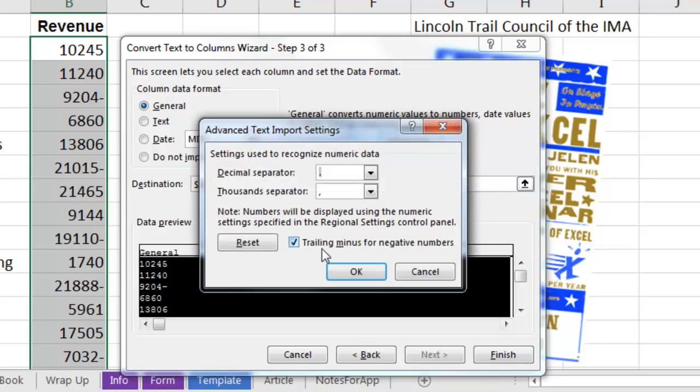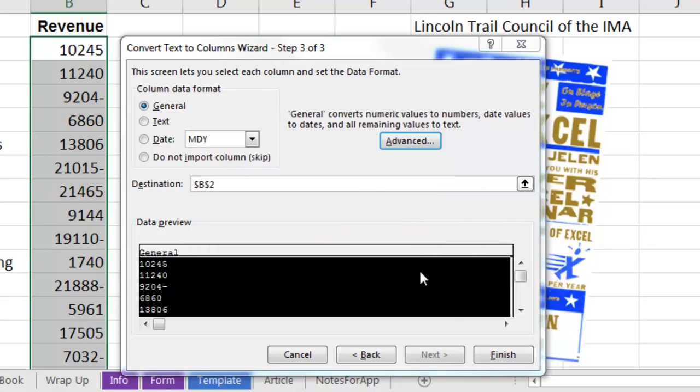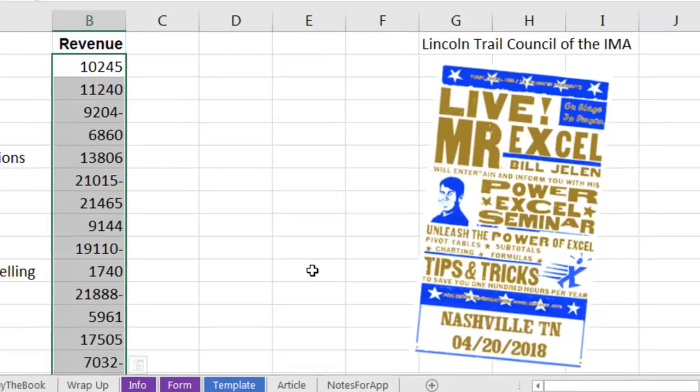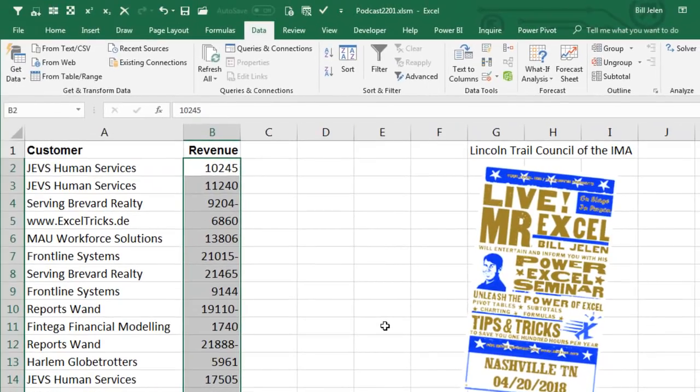But I want you to notice that Trailing Minus for Negative Numbers is already turned on by default. It is the default, so we don't even have to come in here and go through each of the steps. Instead, we can simply run Data, Text to Columns, and click Finish.